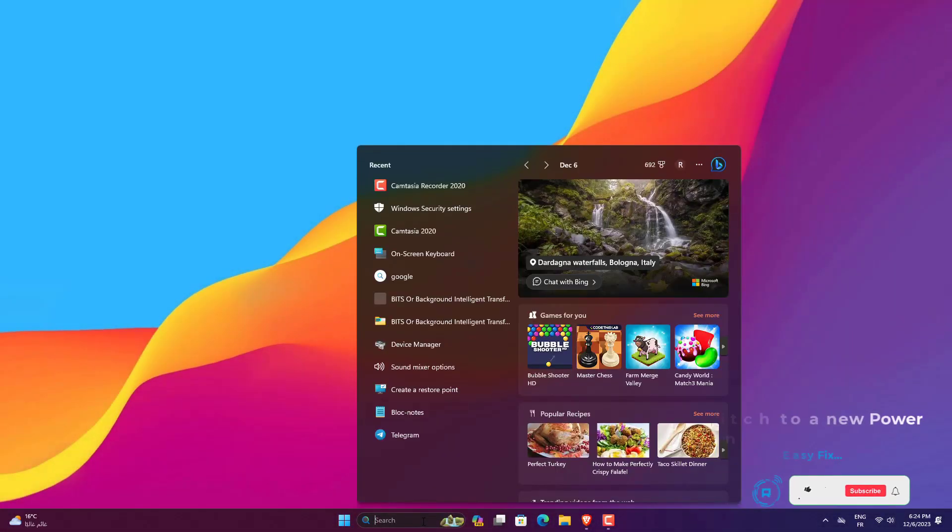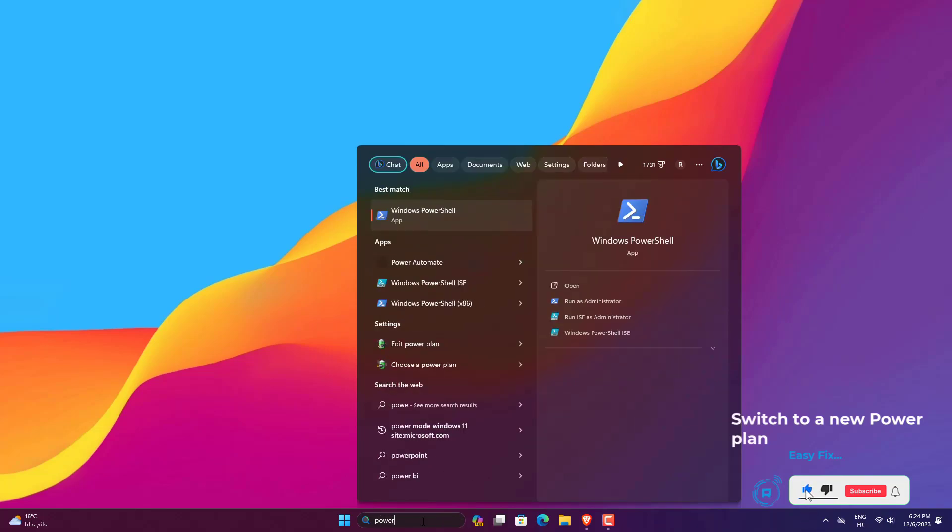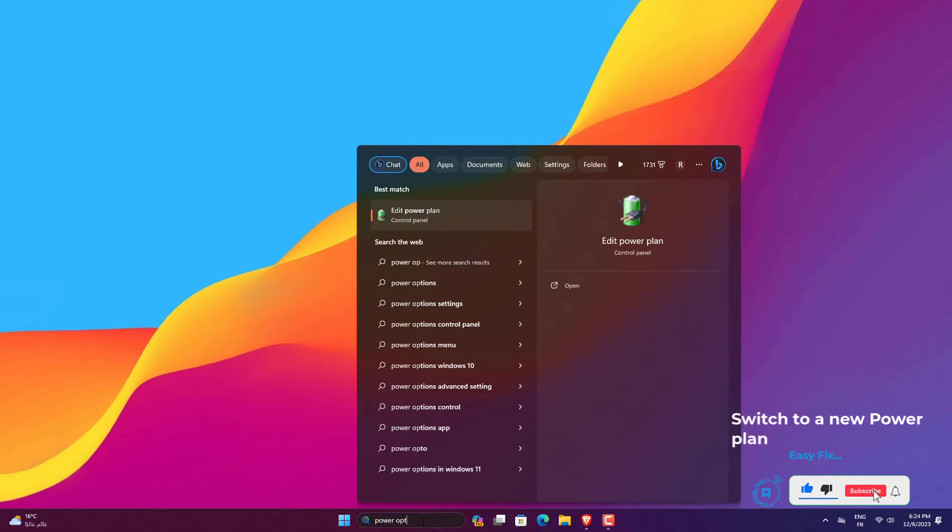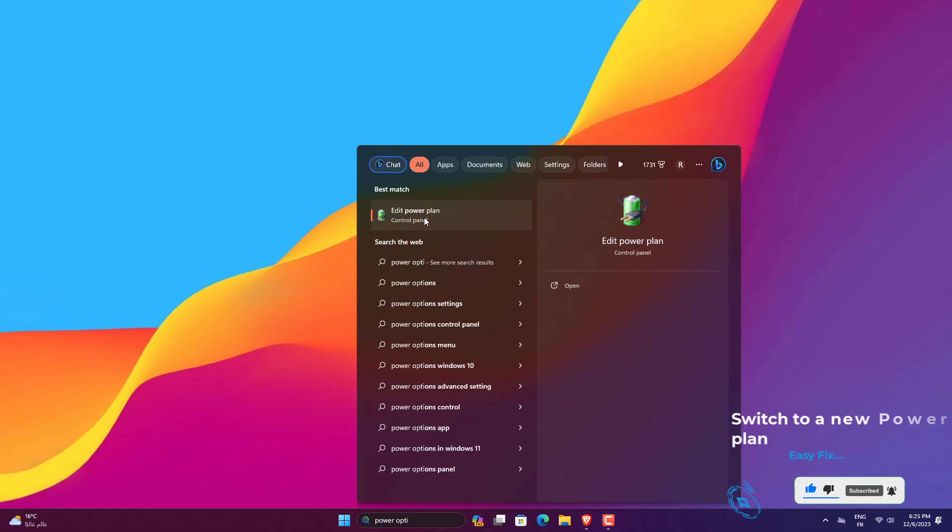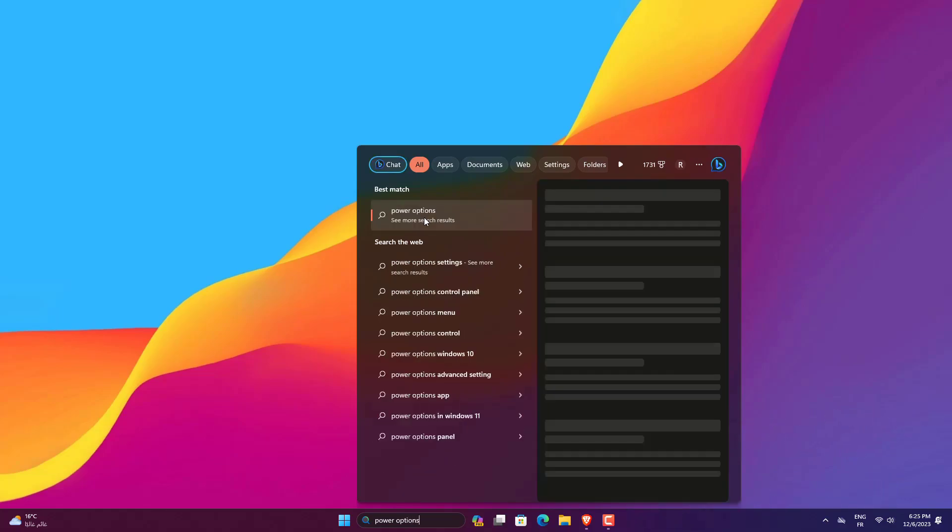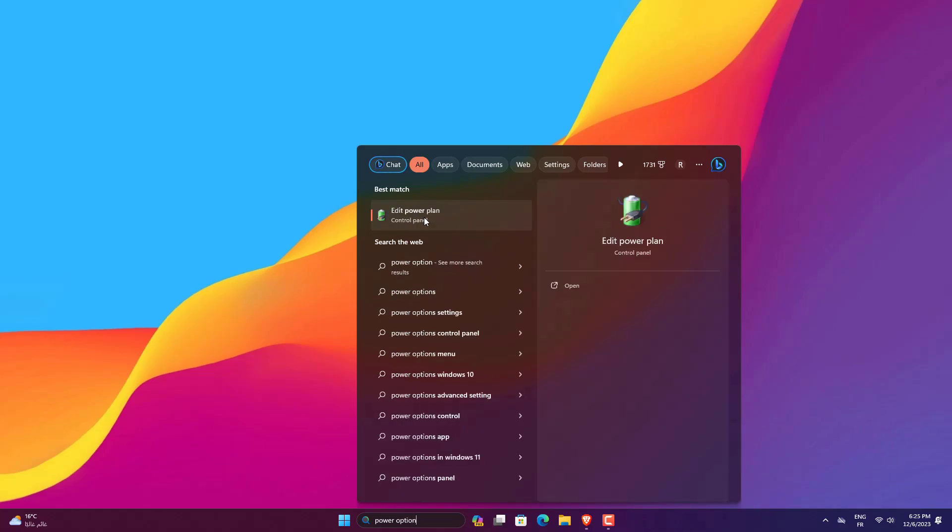You can also create a custom plan. However, for this, you need to go back to step two to access more power options screen. There in the left pane, you can find the option Create a Power Plan.